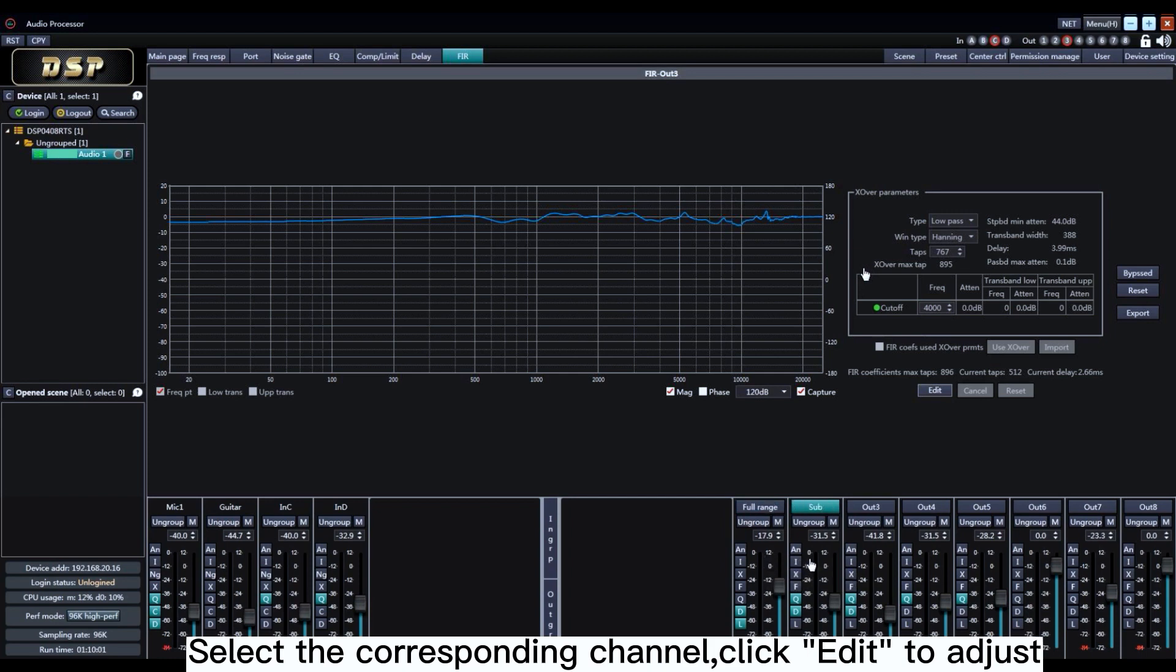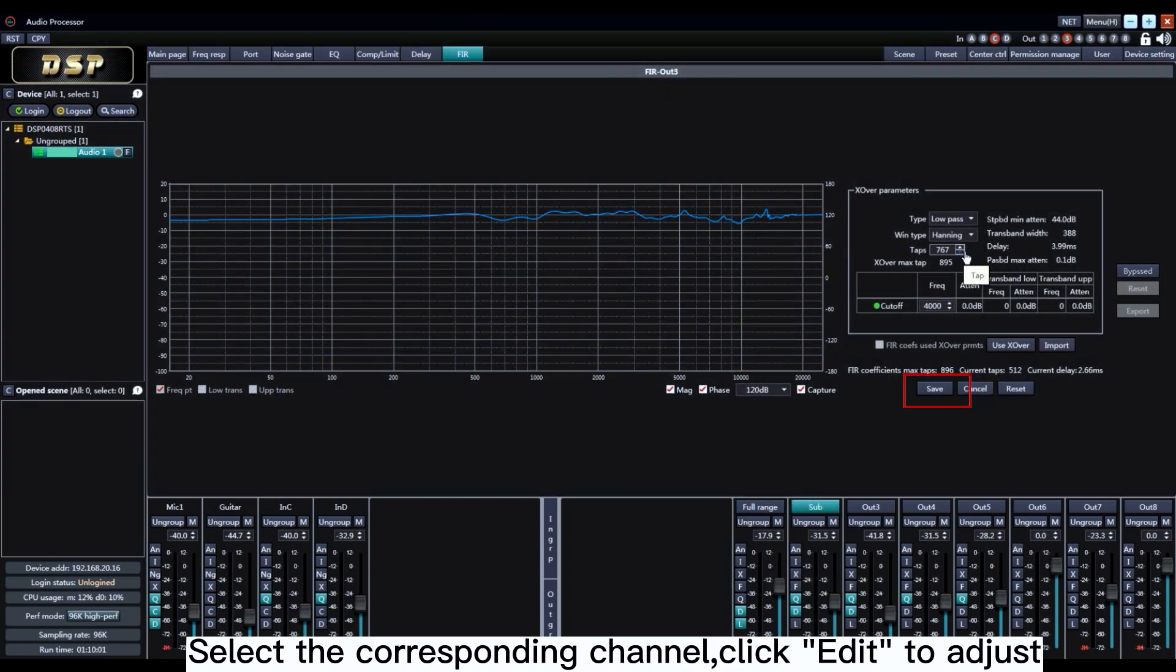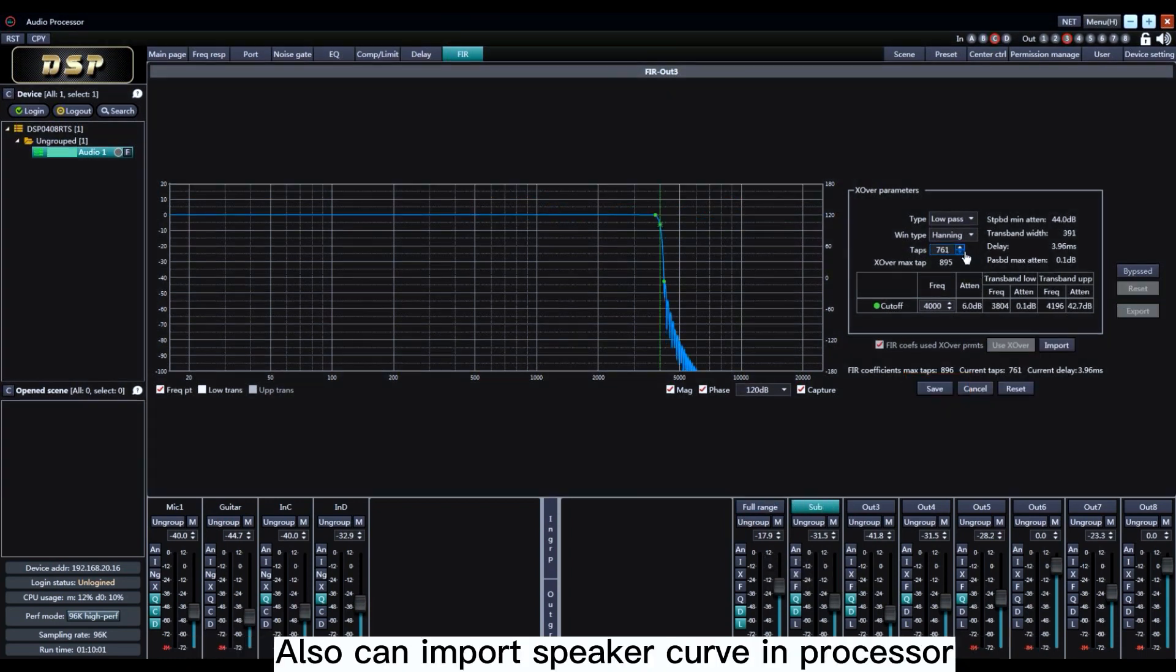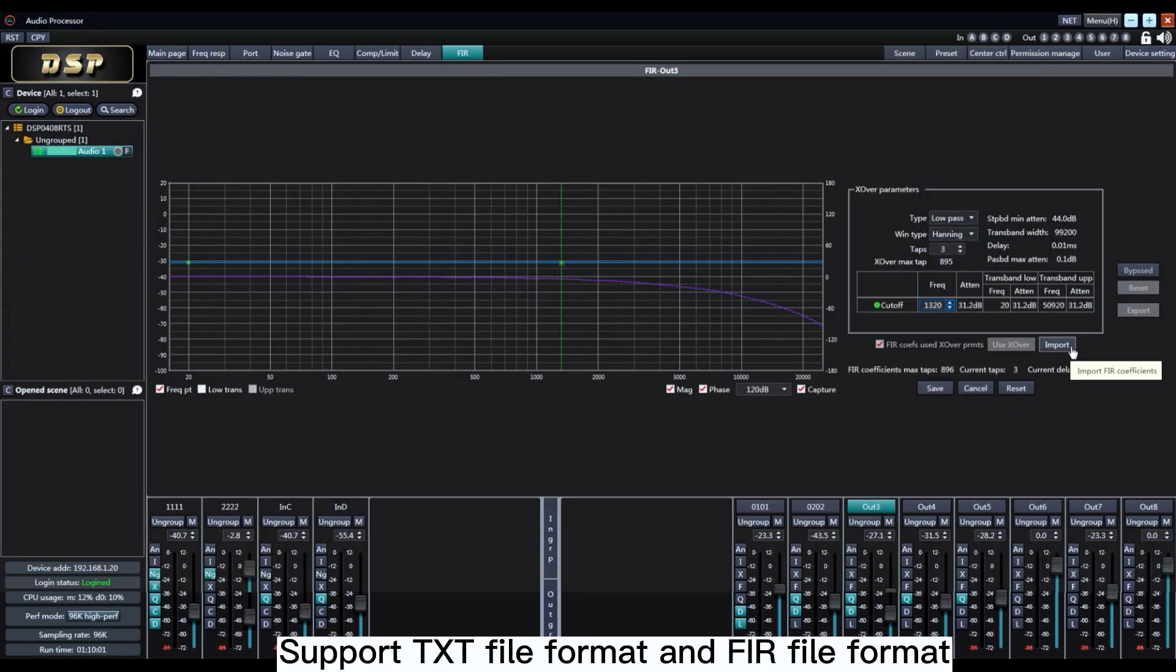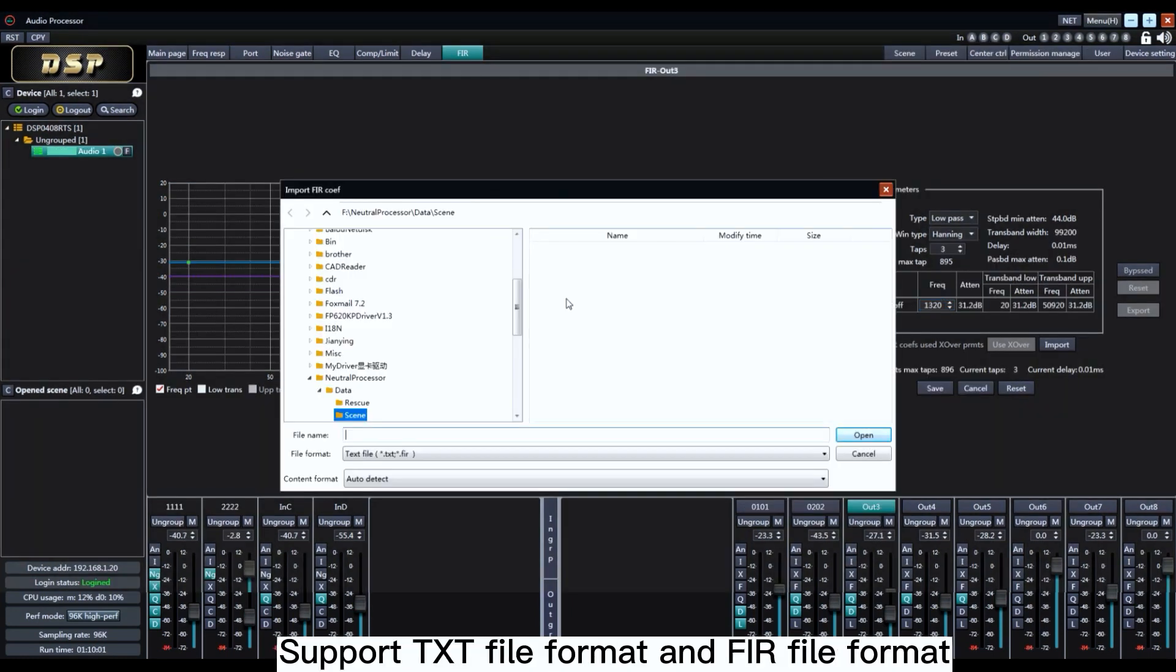Select the corresponding channel. Click Edit to Adjust. You can also import speaker curve in processor. Support TXT file format and the FIR file format.